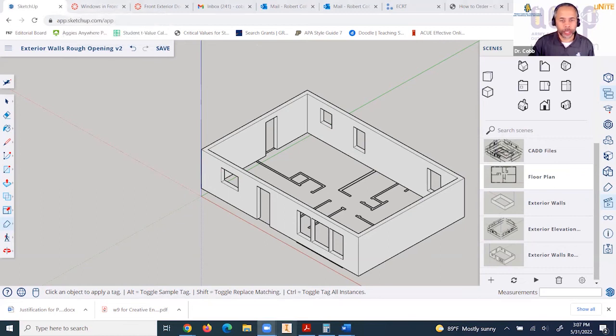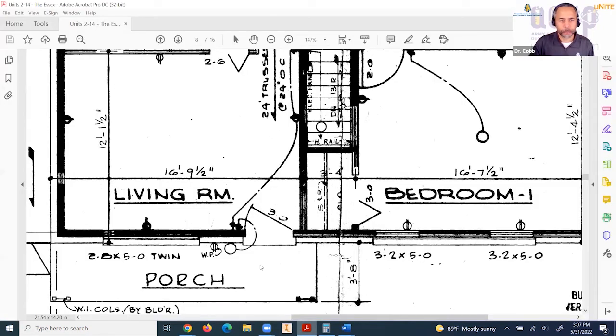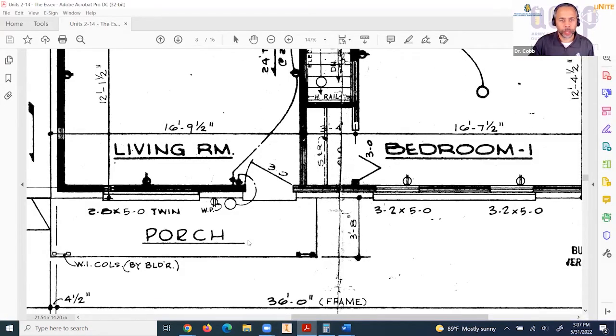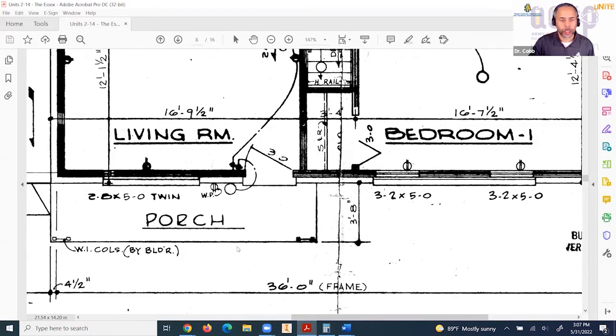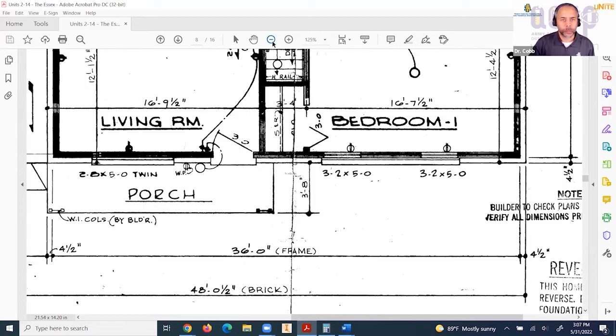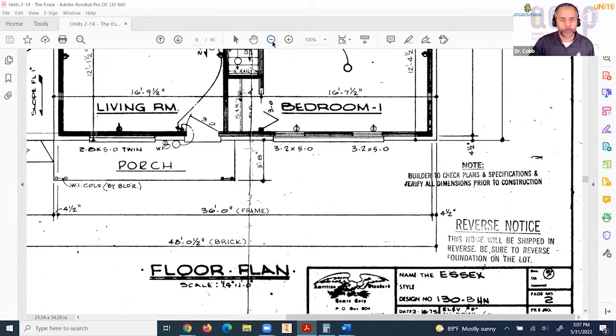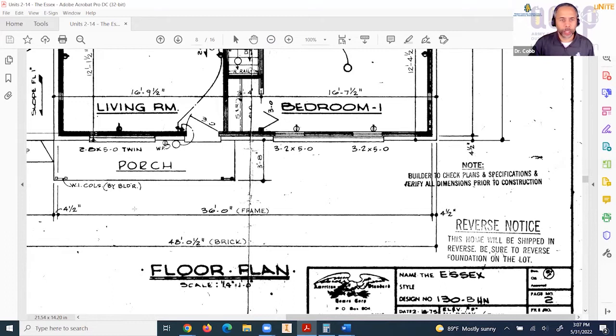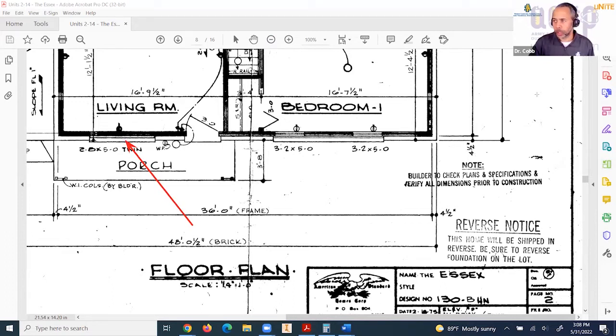If we take a look at the floor plan view, this window is the window we're going to talk about.